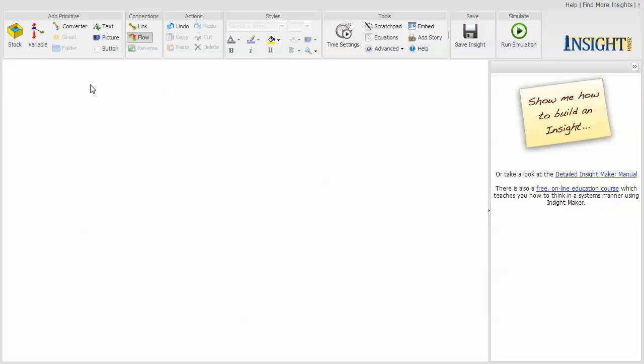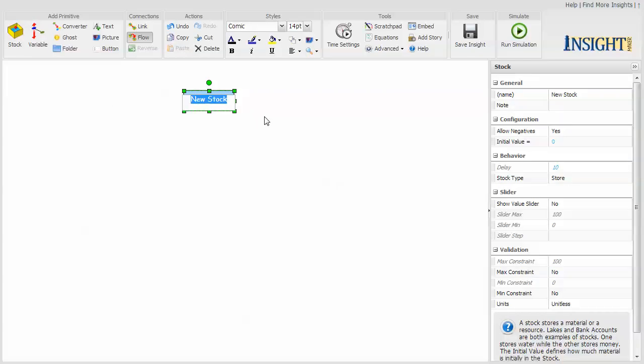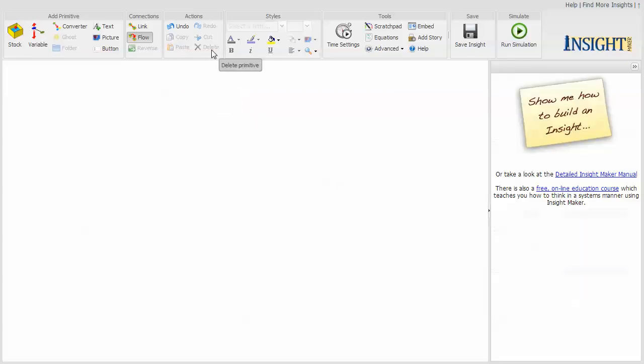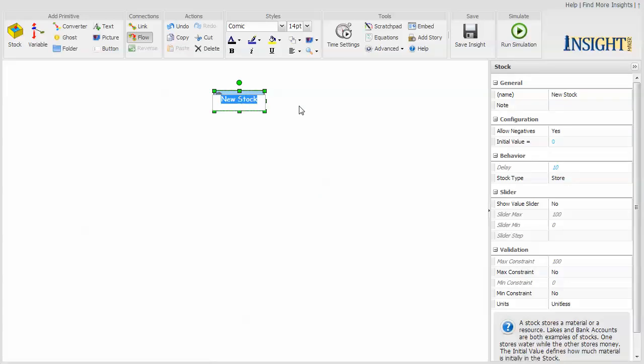The primary primitives that you will create models with are stocks, which represents a quantity of something that increases or decreases over time, and variables. So you can click a primitive and then deposit it on the canvas, or you can right click and select it from the dropdown.